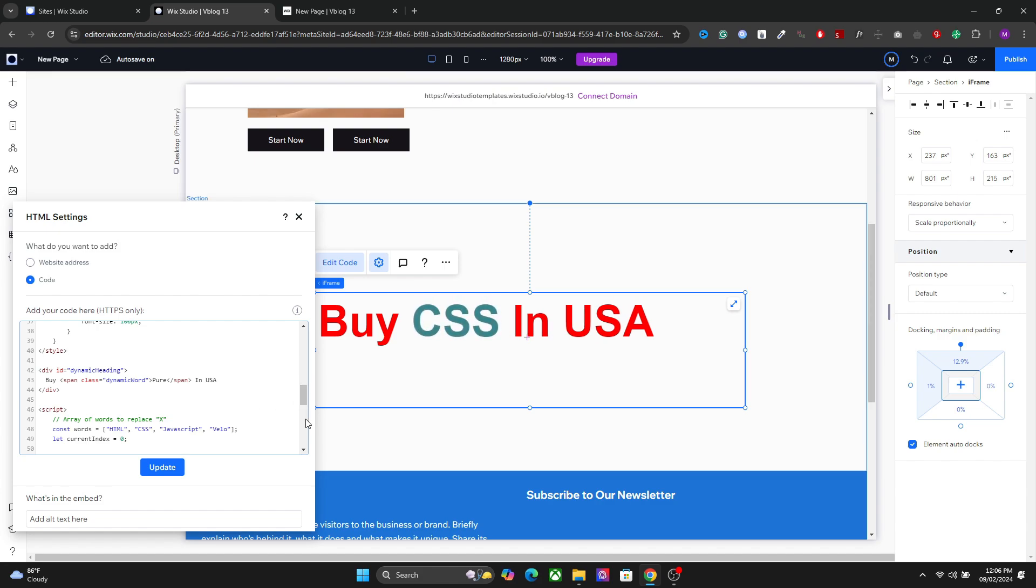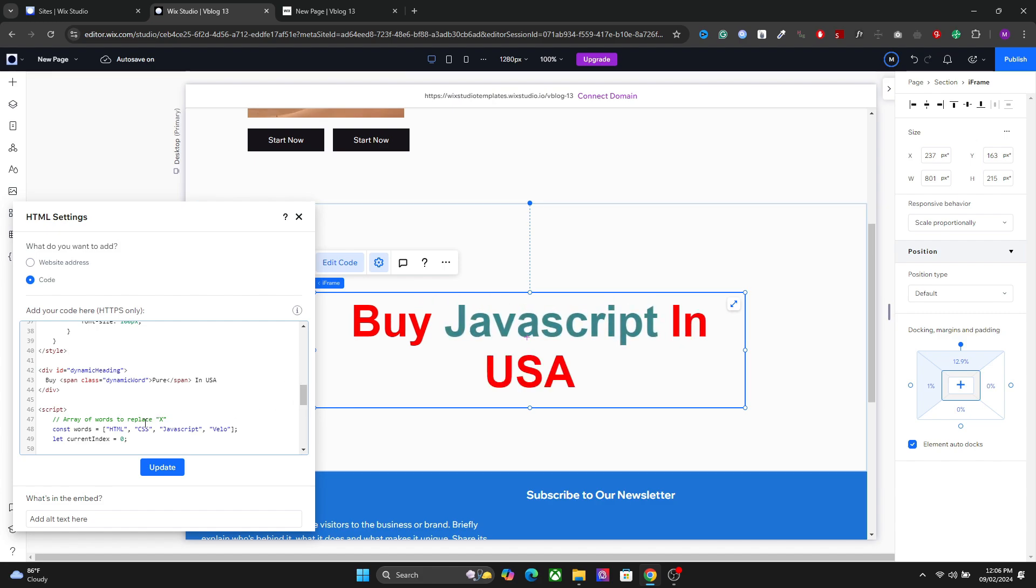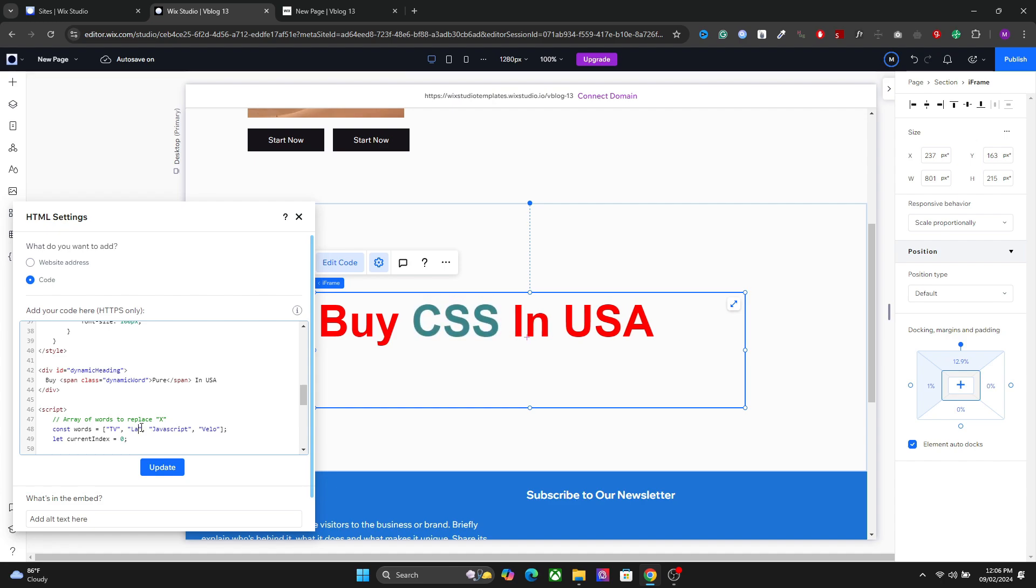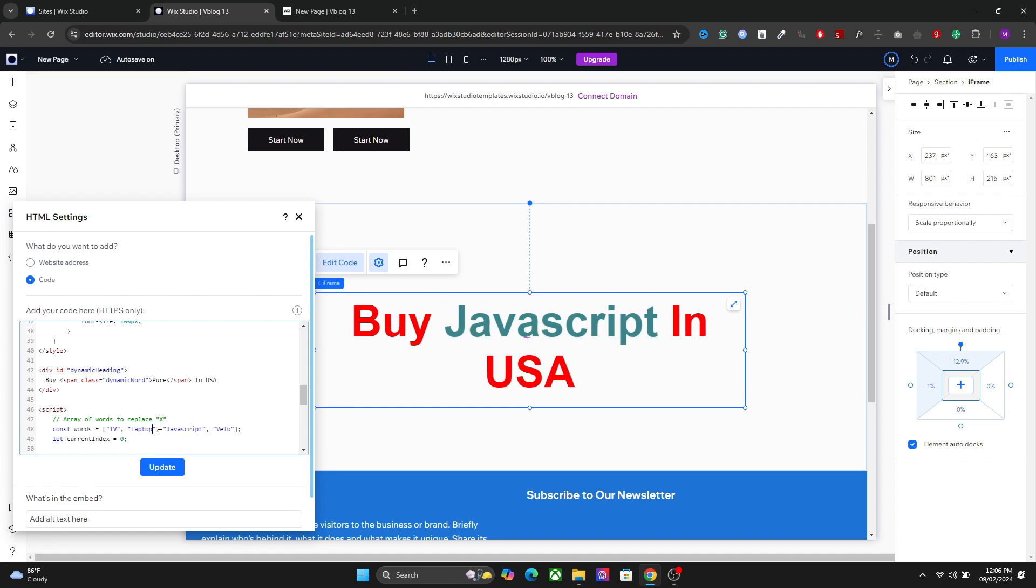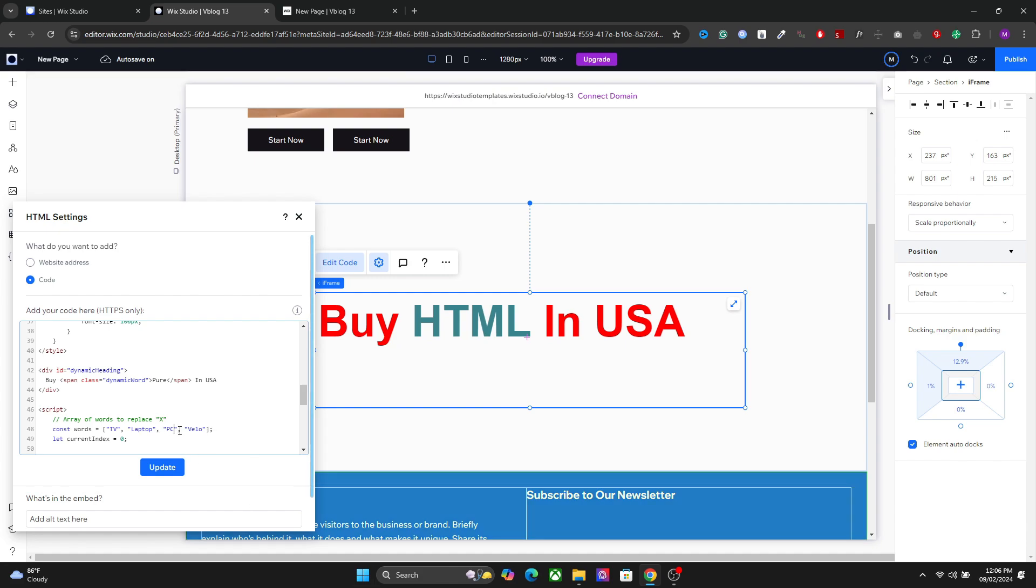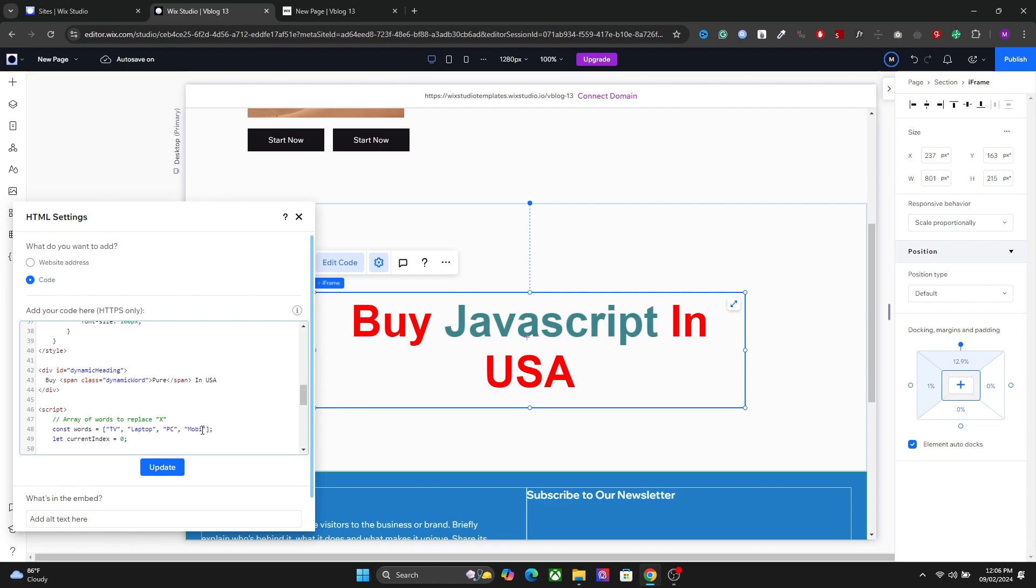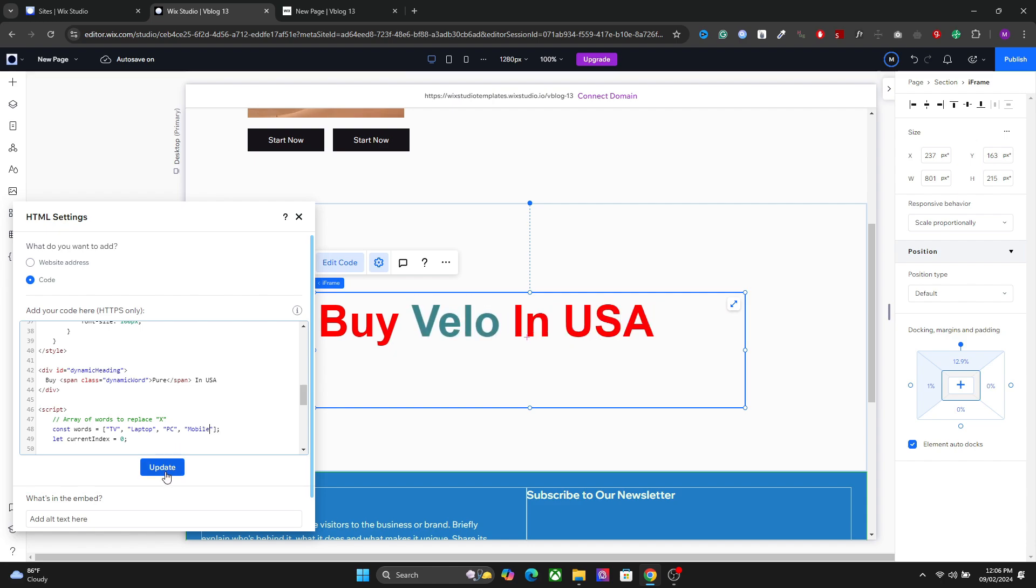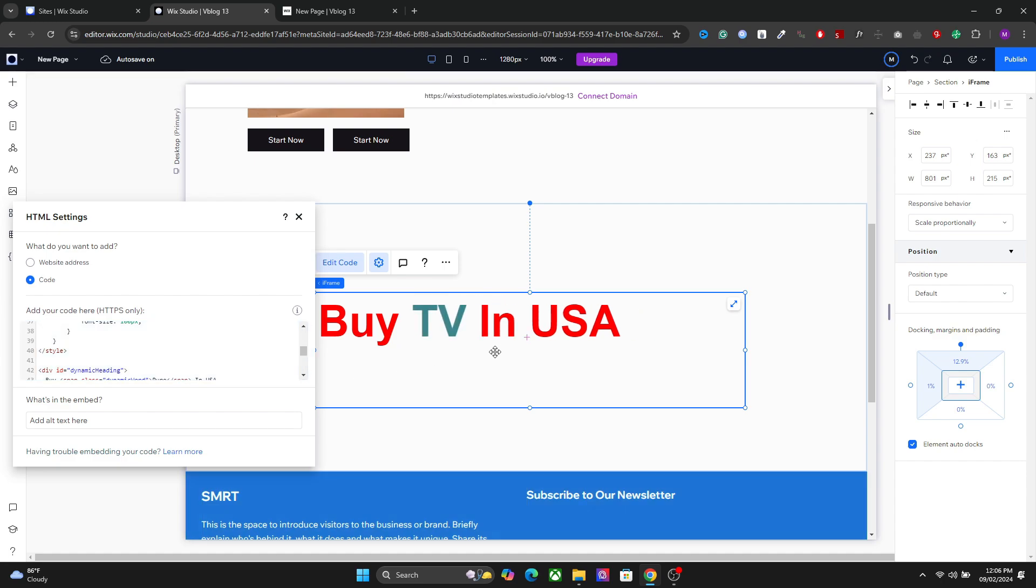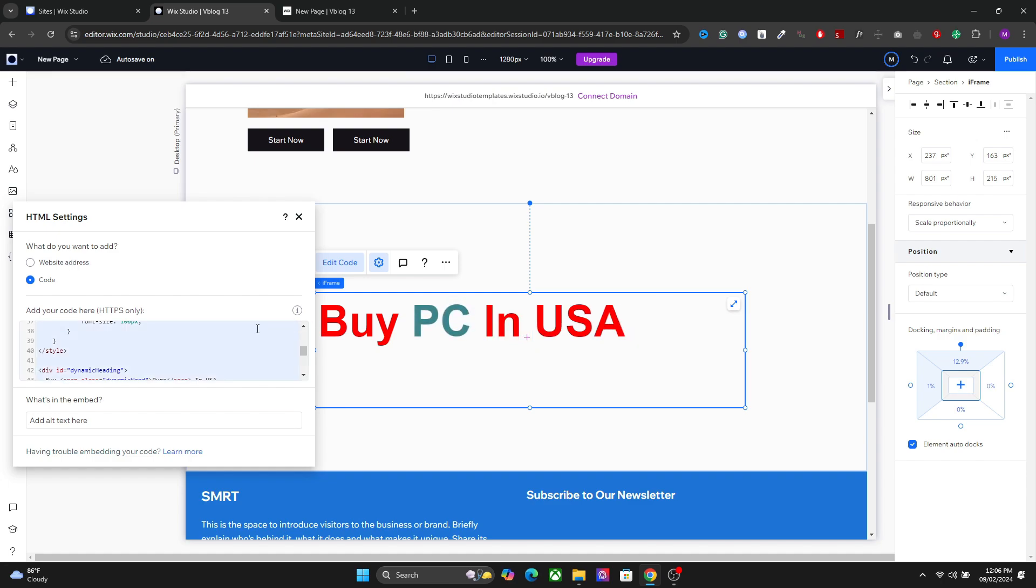After that, you need to change the dynamic text. Just go here and replace this text here. You can go here and add the text. Next. Like this. So now you have a dynamic heading in your Vixie Studio website.